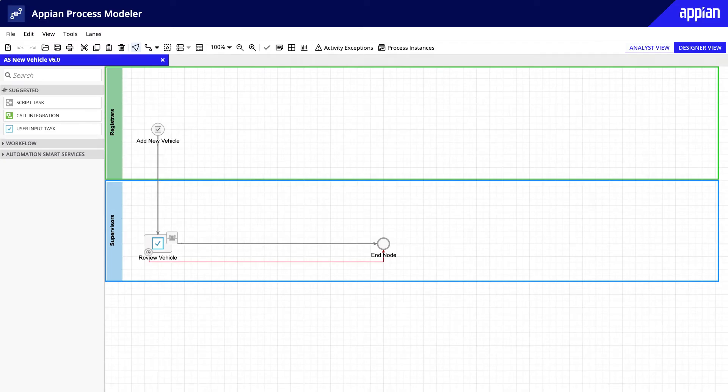In this lesson, you will learn about the different types of gateways and add an XOR gateway to the new vehicle process model.